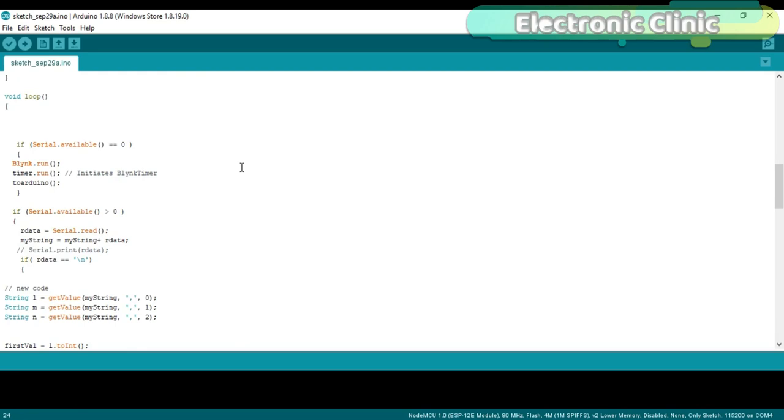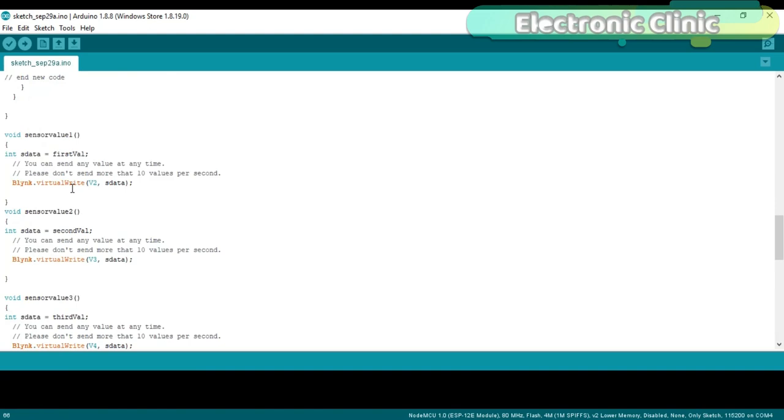This is a user-defined function, and the purpose of this function is to send the values of the joystick and slider which are received from the Blink application using virtual pins 10,